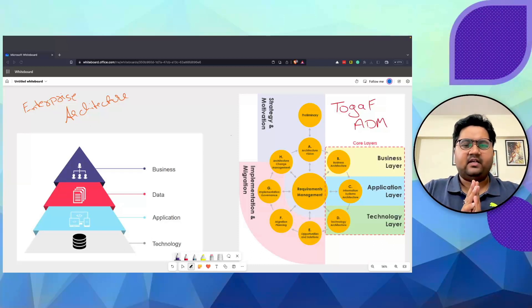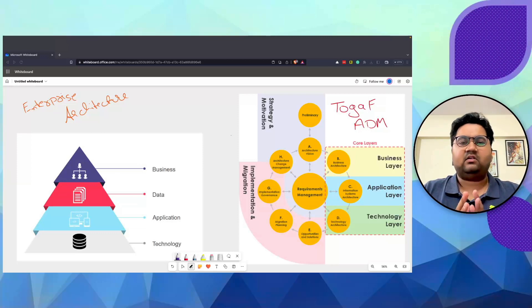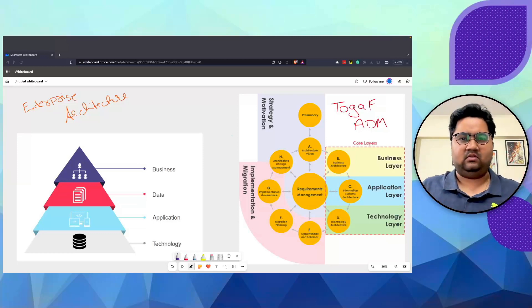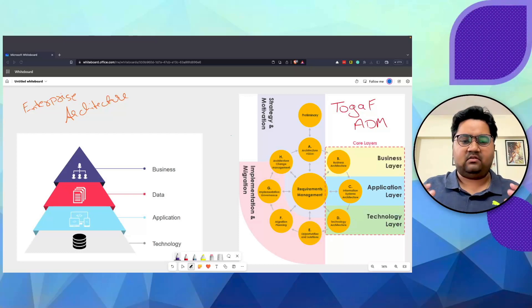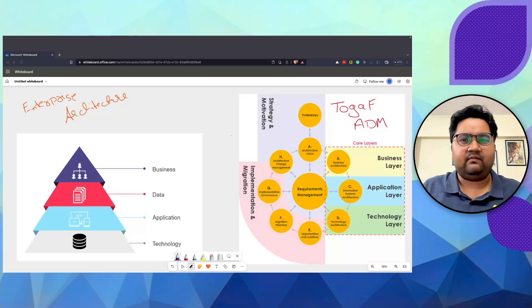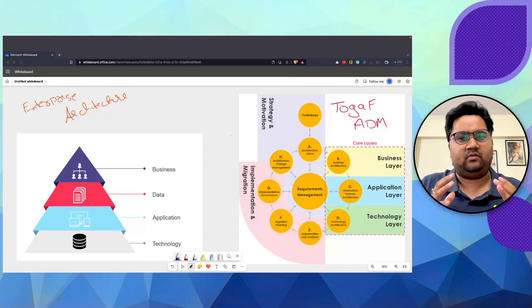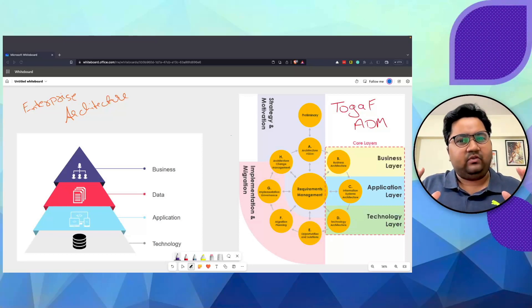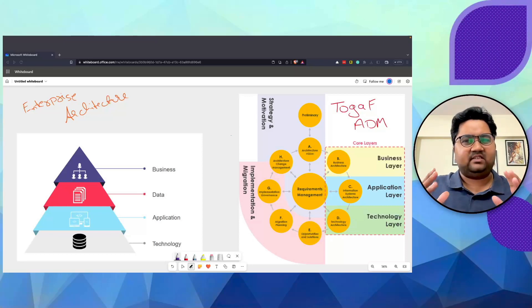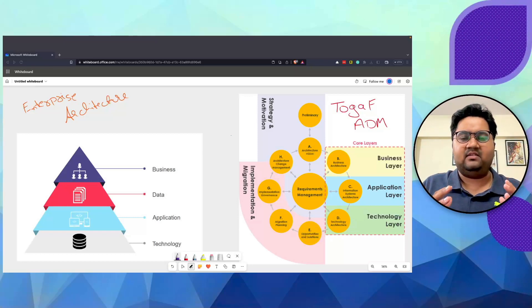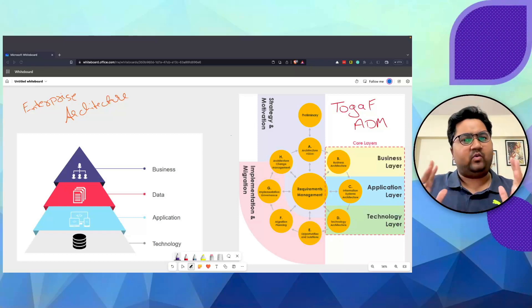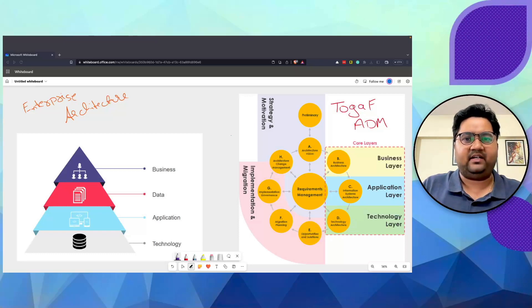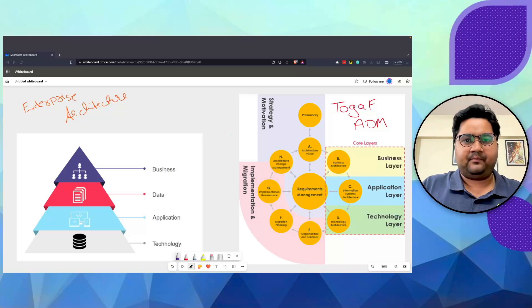An enterprise architecture is a conceptual blueprint that defines the structure and operations for an organization. The intent of an enterprise architecture is to determine how an organization can effectively achieve its current and future objectives. Now that's a mouthful. What I'm going to do in this video is try and explain what enterprise architecture is, what is TOGAF, how are they related, and what's the value that an enterprise architect brings to an organization.